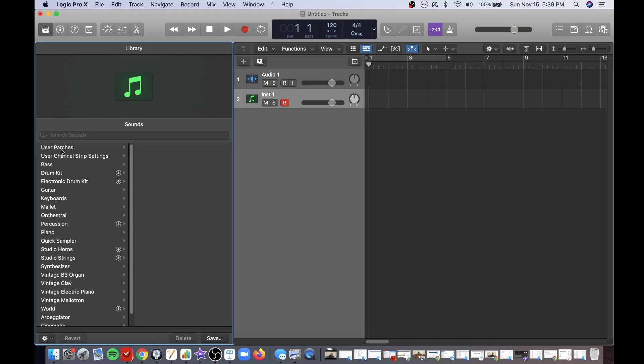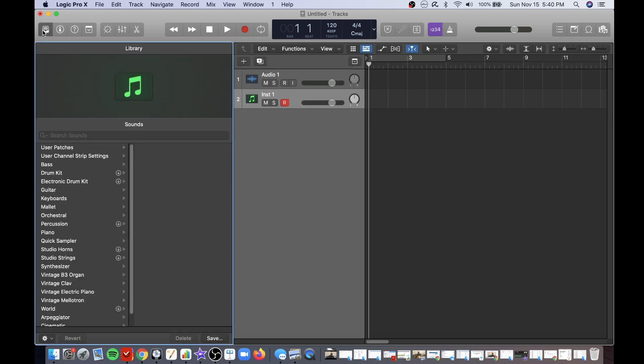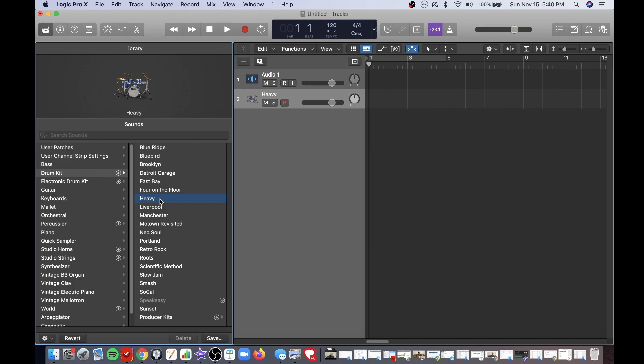Then on the left hand side in the library, and if you don't see that you can just click on this button right here and choose drum kit. I usually choose heavy and now you're good to go to use Logic Pro X with your electronic drums.